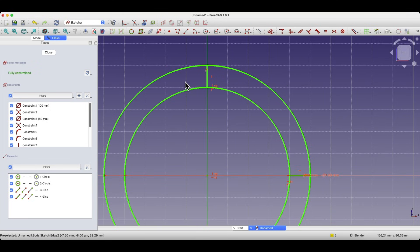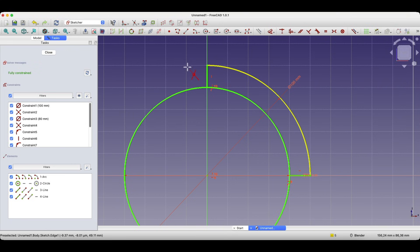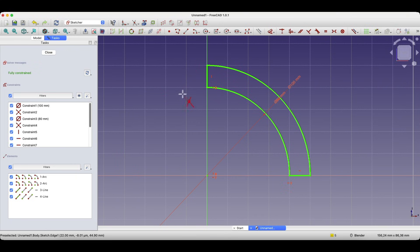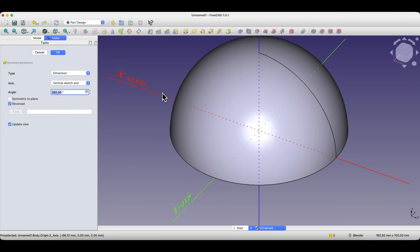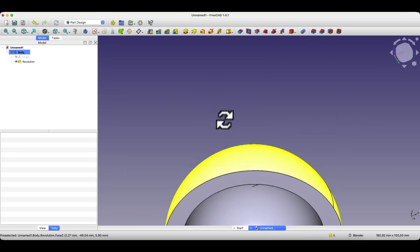Now we will trim the parts of the circles using the trim edge command. We select this command and trim the circle from this side and trim this circle from this side. And we have such a sketch. Now we close this sketch and based on this sketch, we create a solid by revolving the sketch around the specified axis. We select the revolution command and create a solid by revolving the sketch around the vertical axis of the sketch, and click OK. In this way, we have created such a solid.